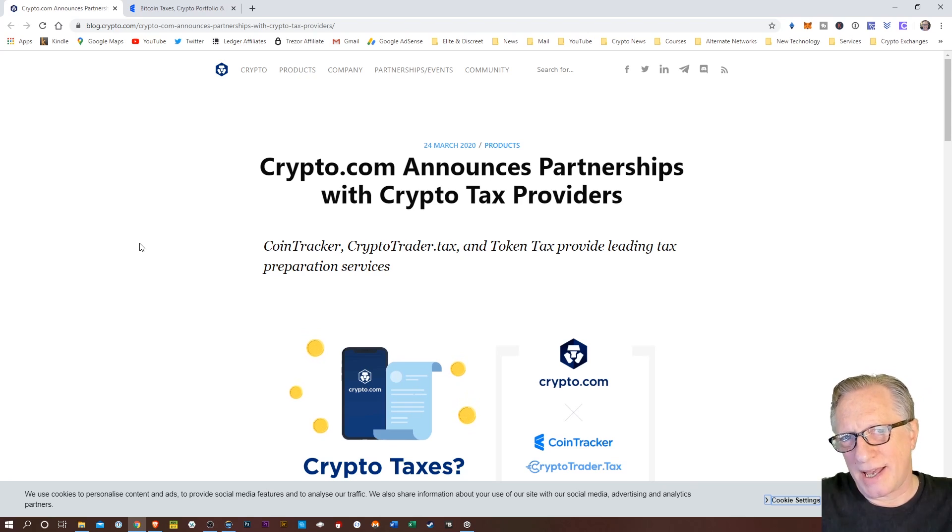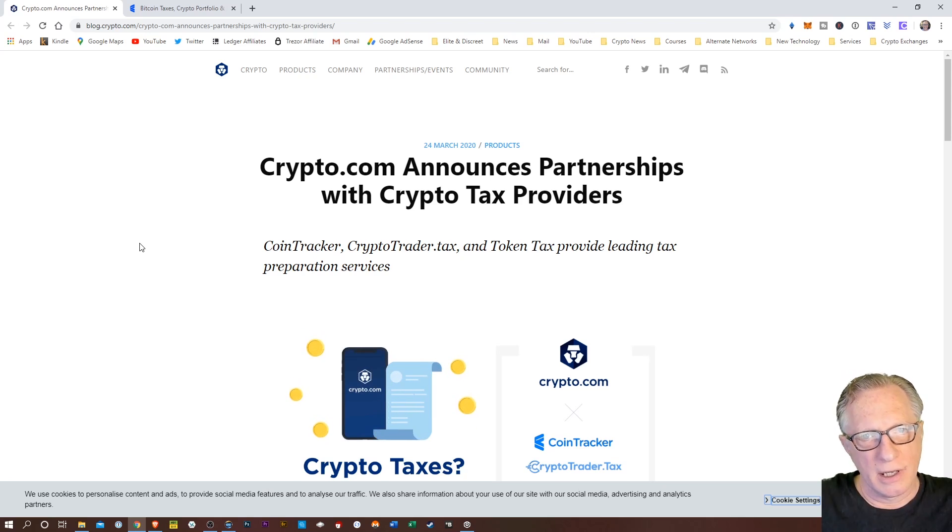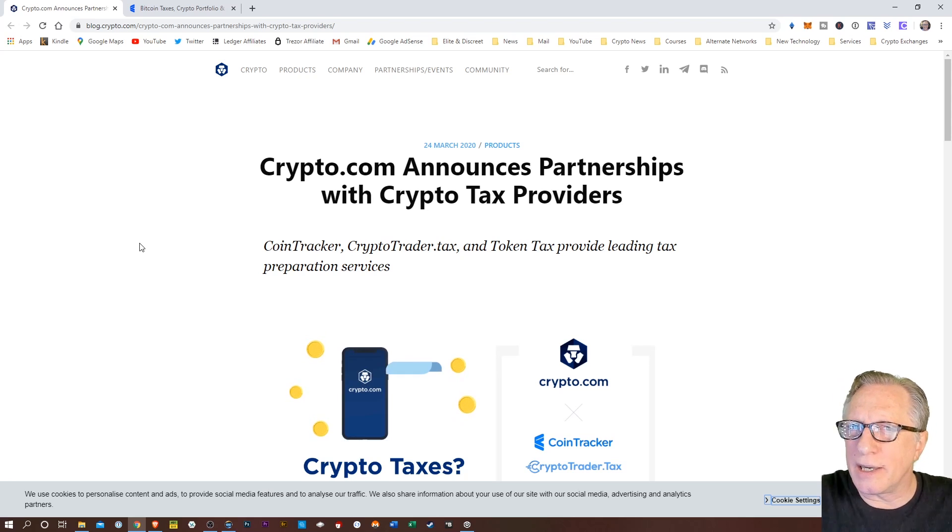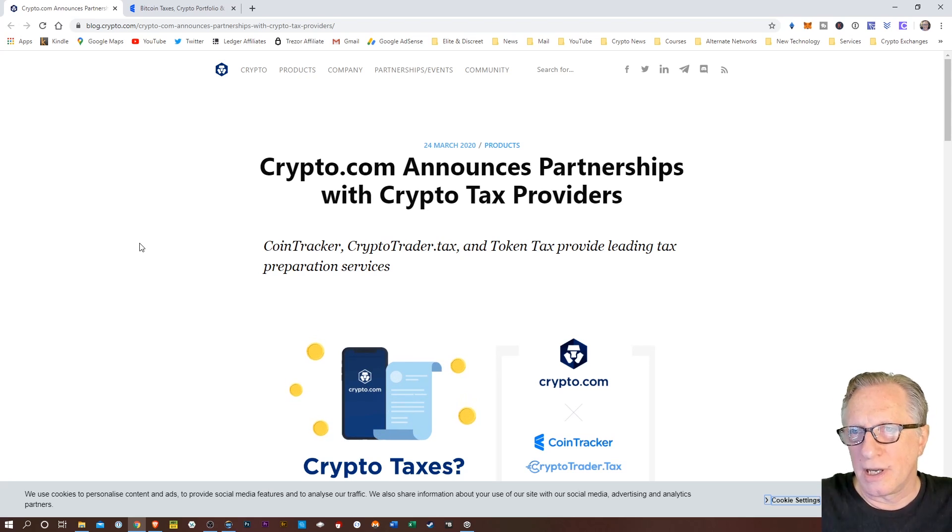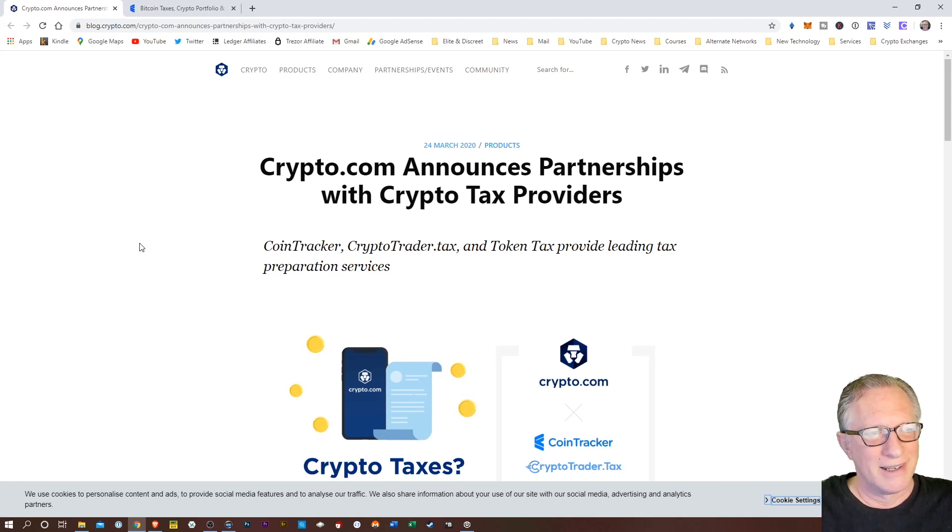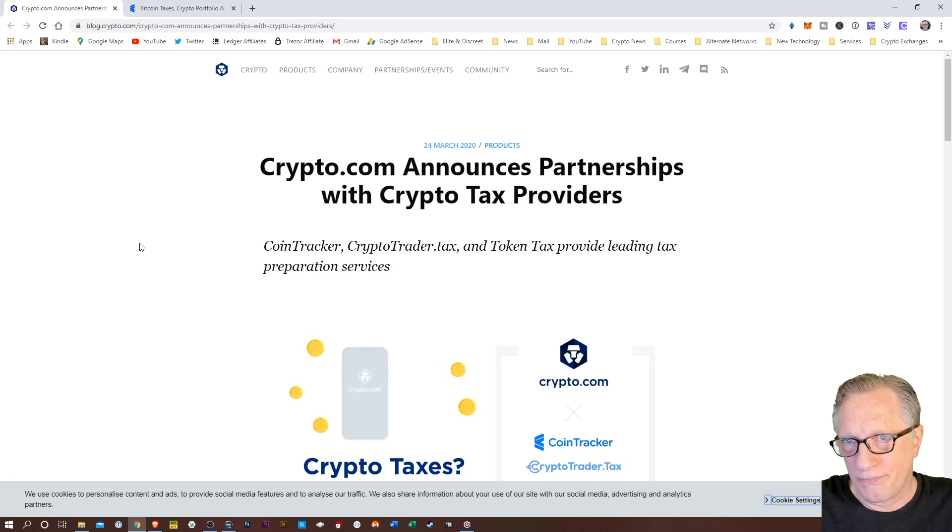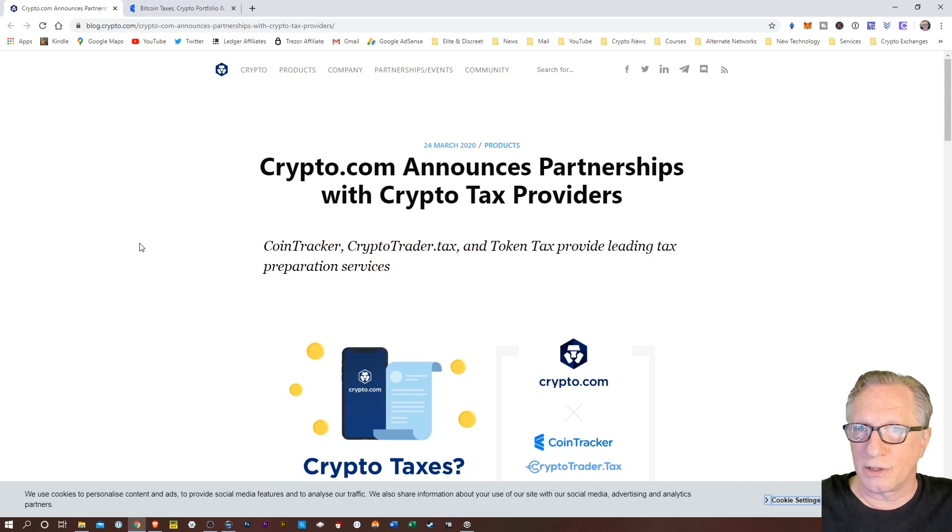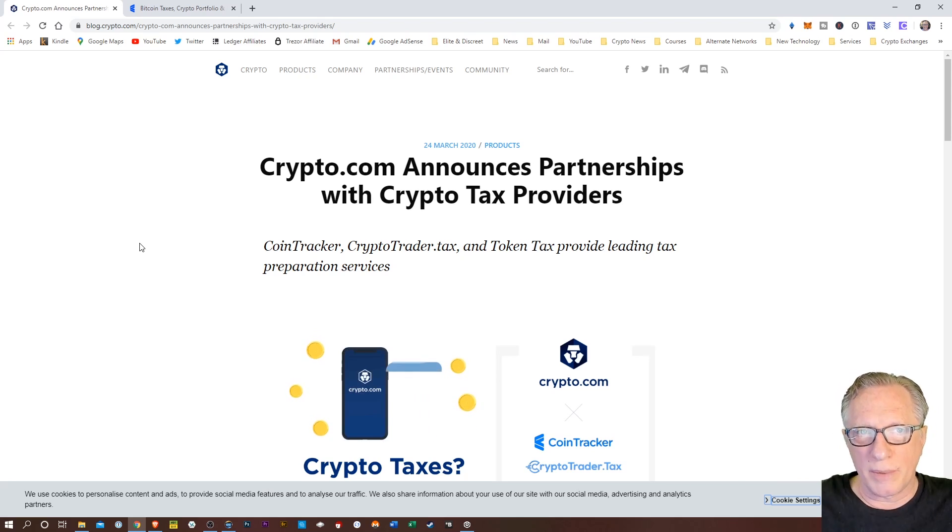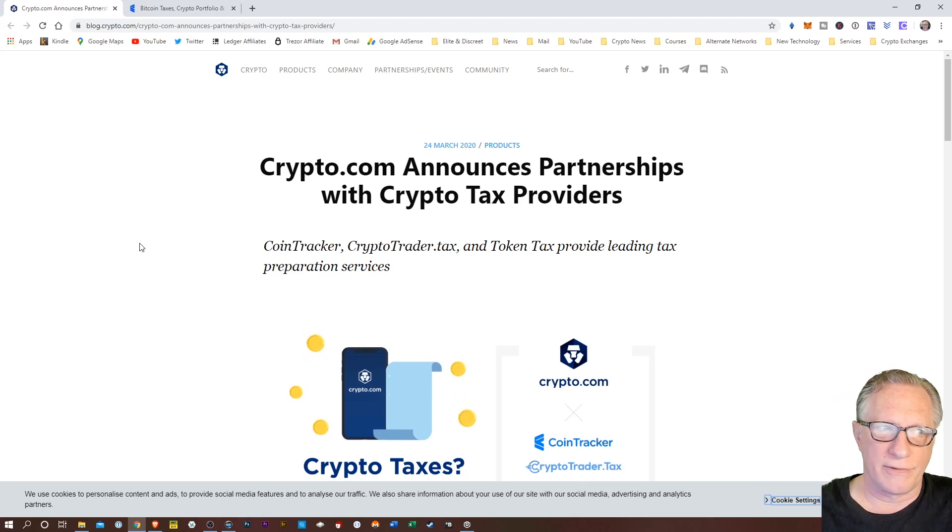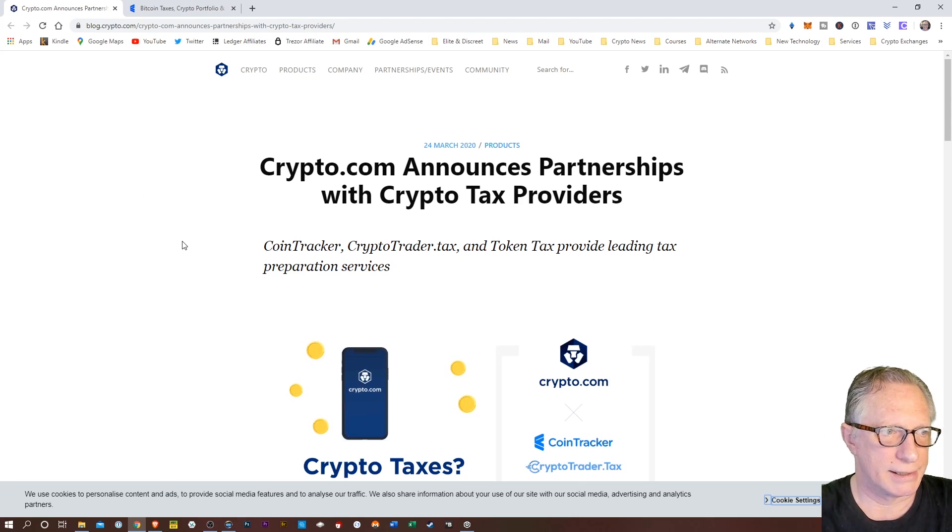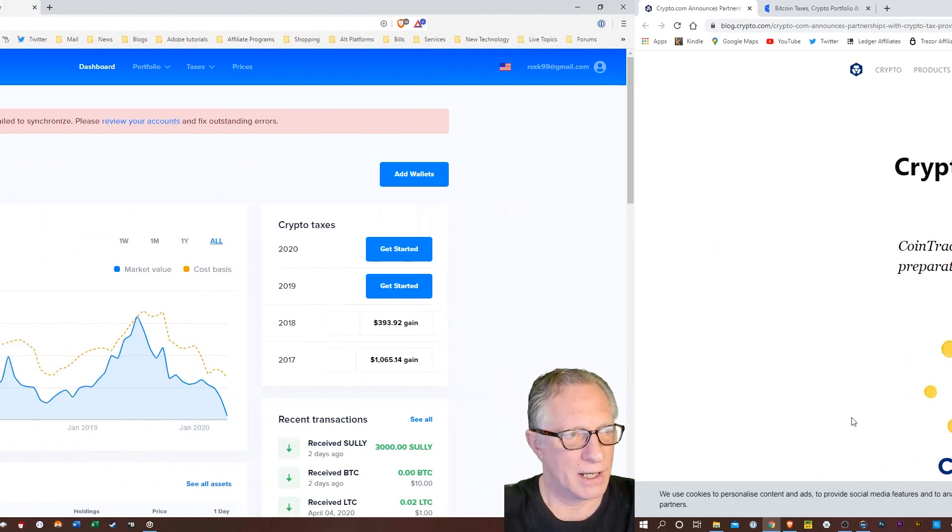Crypto.com has announced a partnership with several crypto tax providers. These are online services that will allow you to easily import all of your crypto transactions into their platform and help you figure your tax forms, specifically your capital gains tax form, which allows you to declare your gains or losses during the tax year. So let me show you how this stuff works. I'll leave a link to this blog article in the description below.